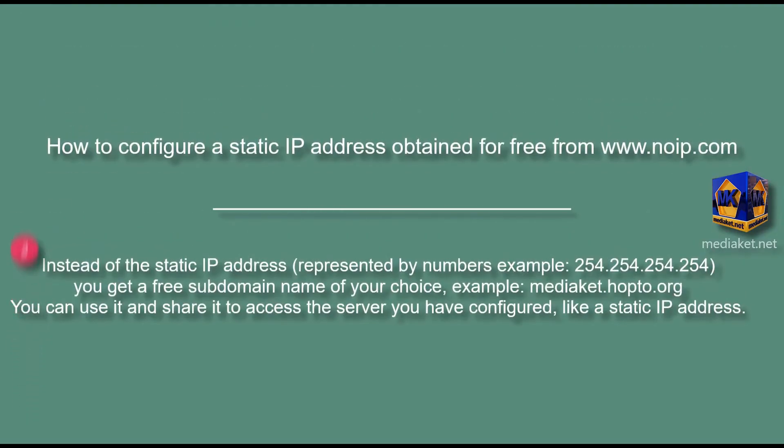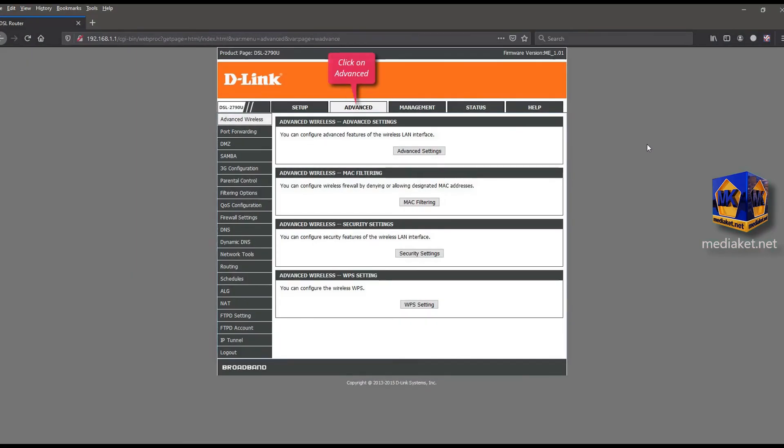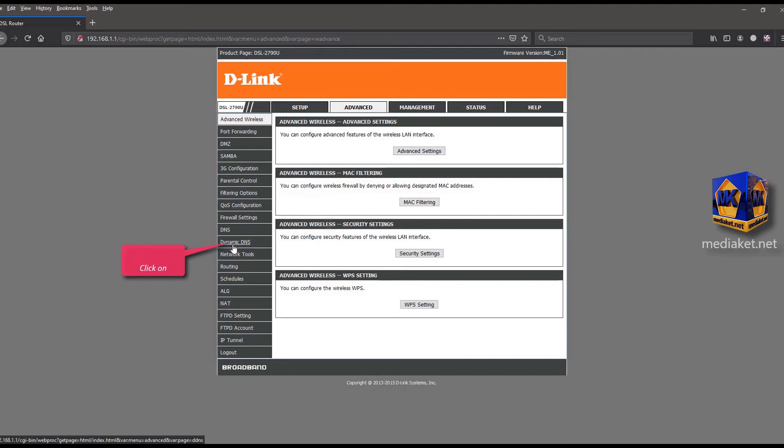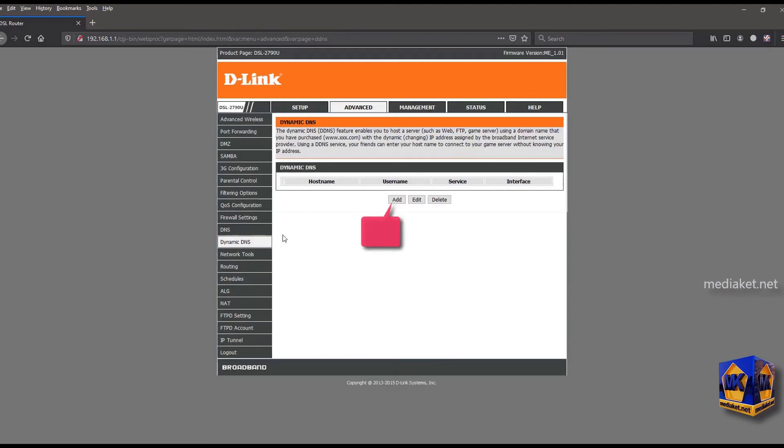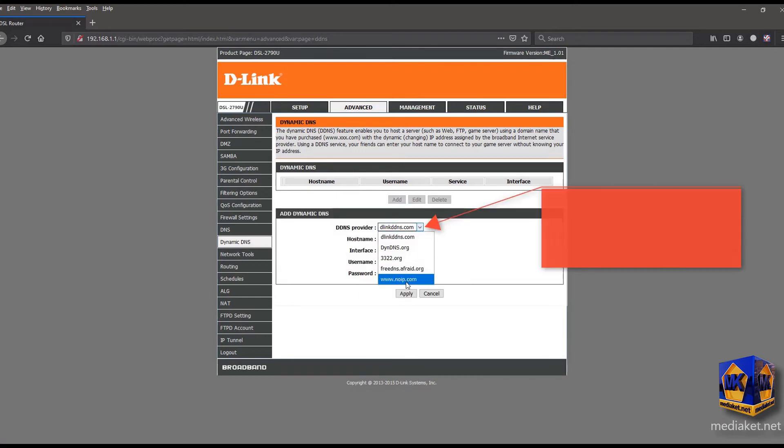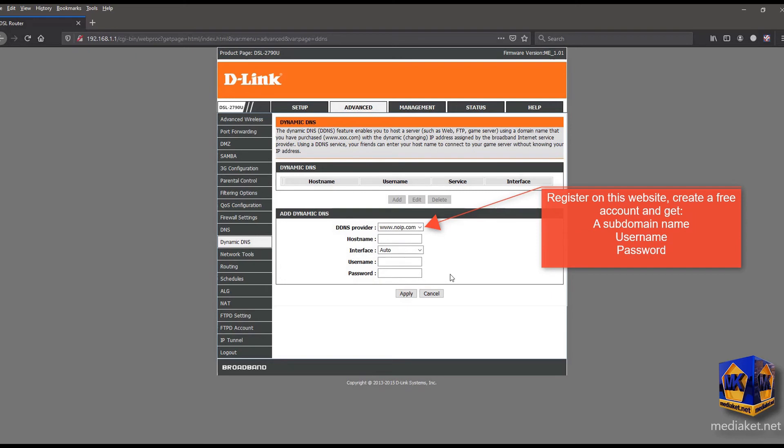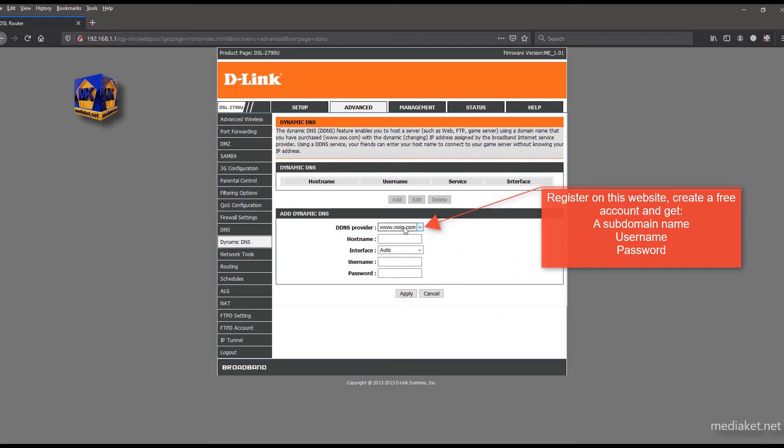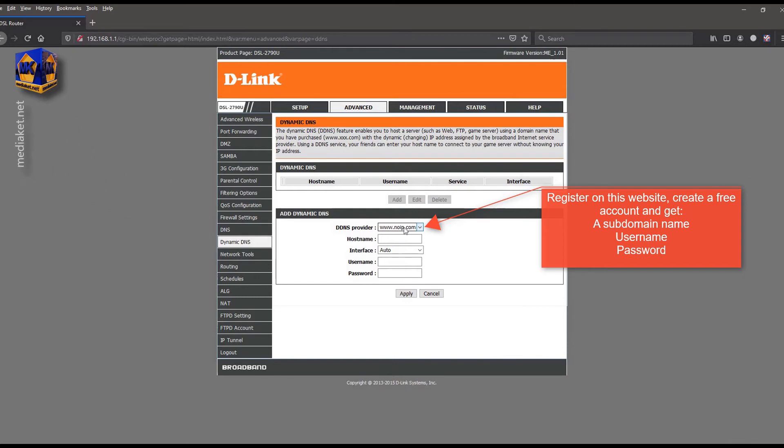Second part, how to set up a static IP address obtained for free from noip.com website. Click on advanced menu then click on dynamic DNS submenu. Click on add button. Select a DDNS provider from the list. Register and create a free account on this website. You get a subdomain name of your choice, a username and a password.